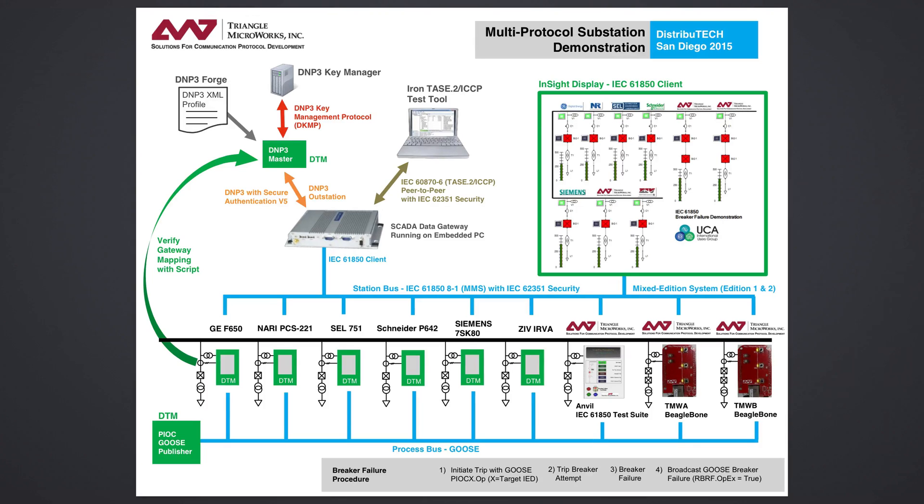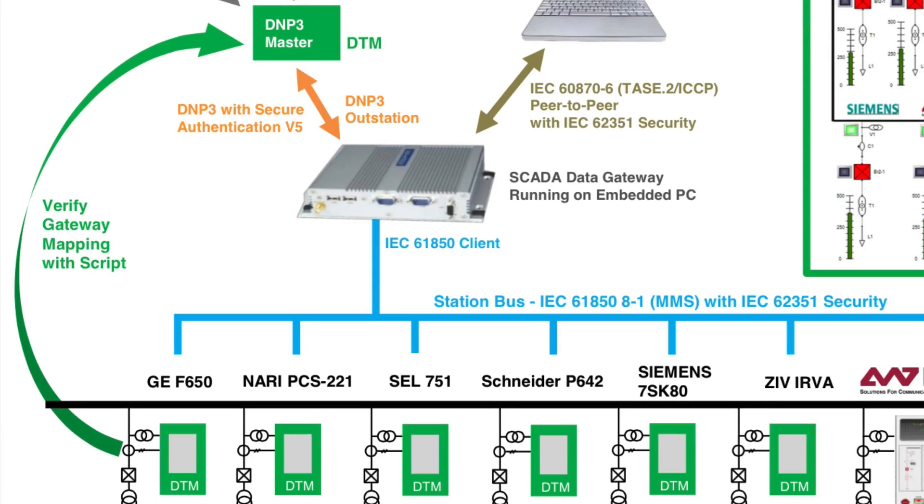In this video, a DTM script validates the data mapping in a gateway device. We're using the SCADA Data Gateway as the gateway device to map between IEC 61850 and DNP3.